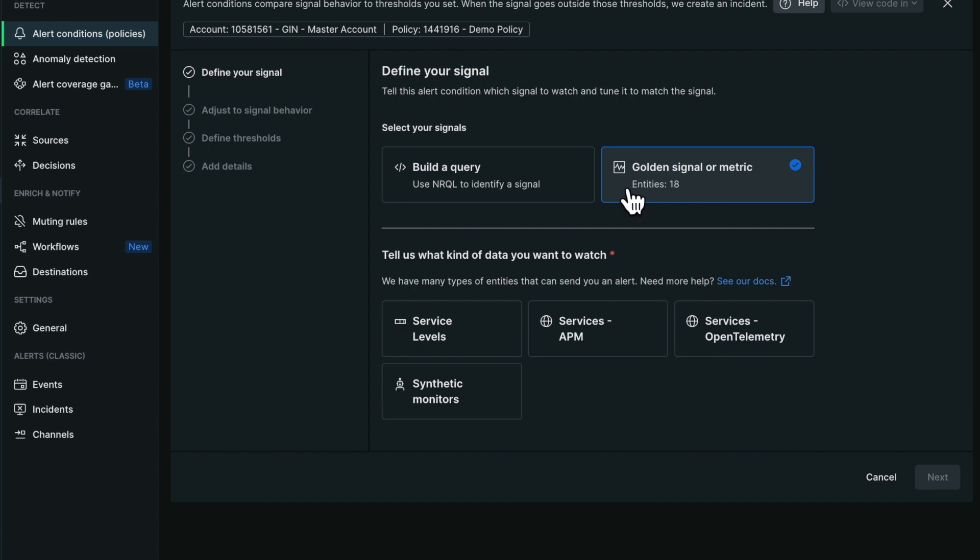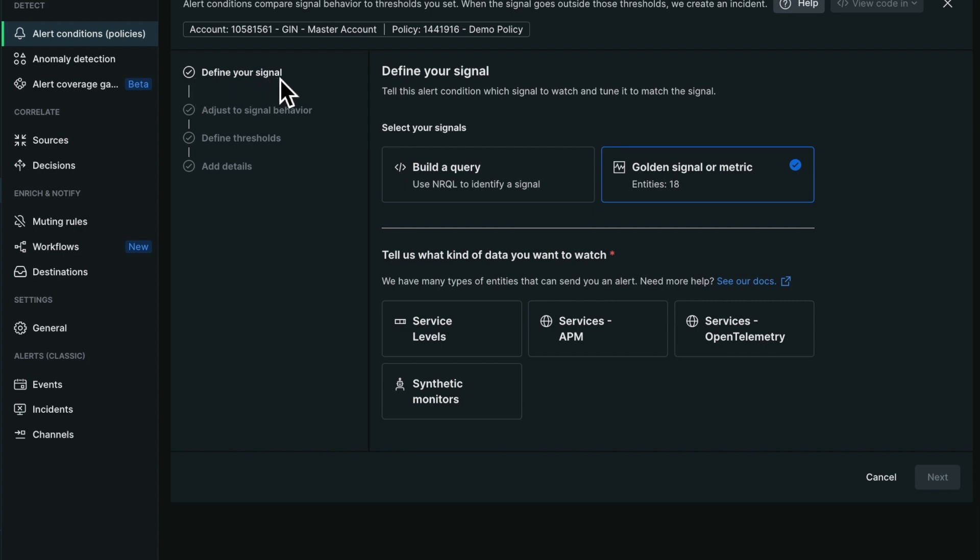You'll notice that instead of having very long pages with a lot of options that could be overwhelming, we've now divided the creation of the NRQL condition into four steps: signal definition, adjustment to the signal, thresholds, and the last step, the details.